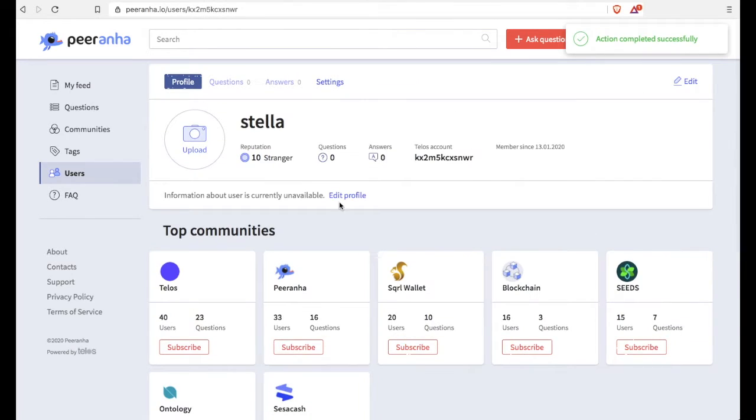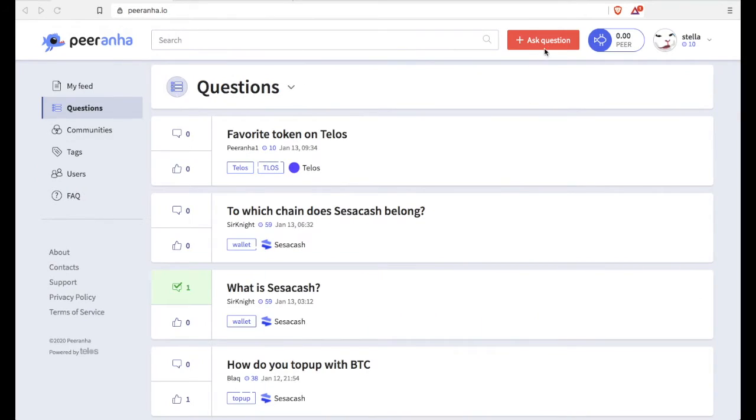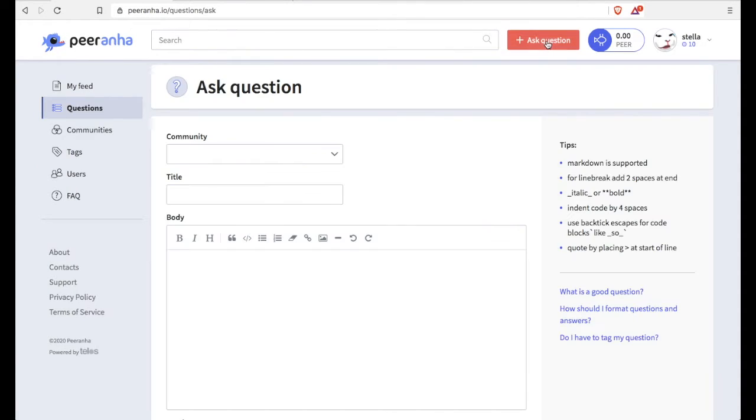After that is done, it is time to ask your first question. So go ahead and click that button there.